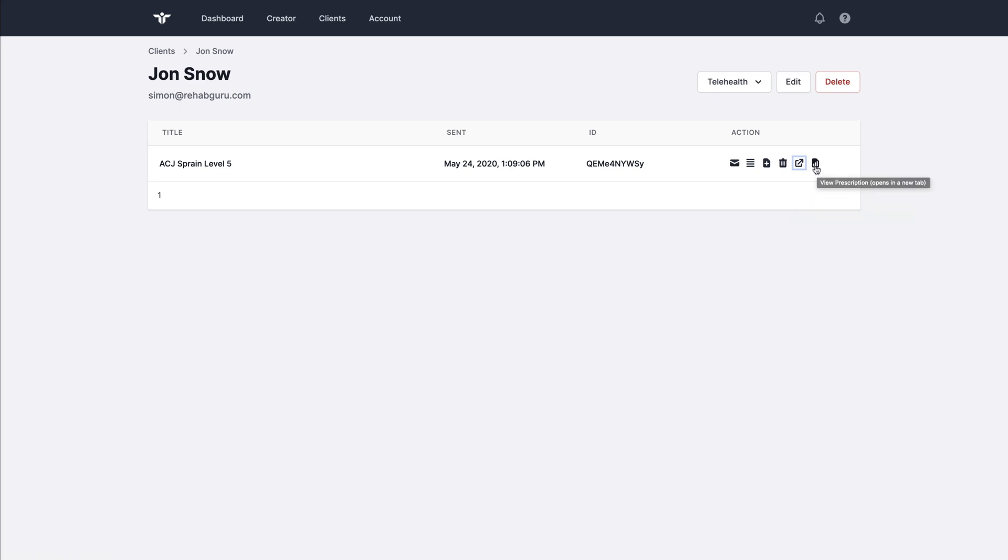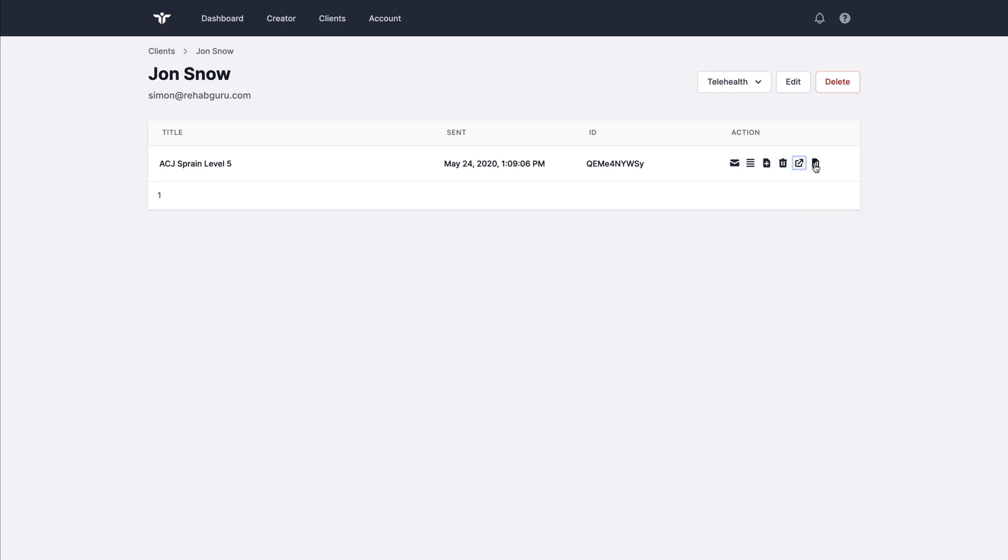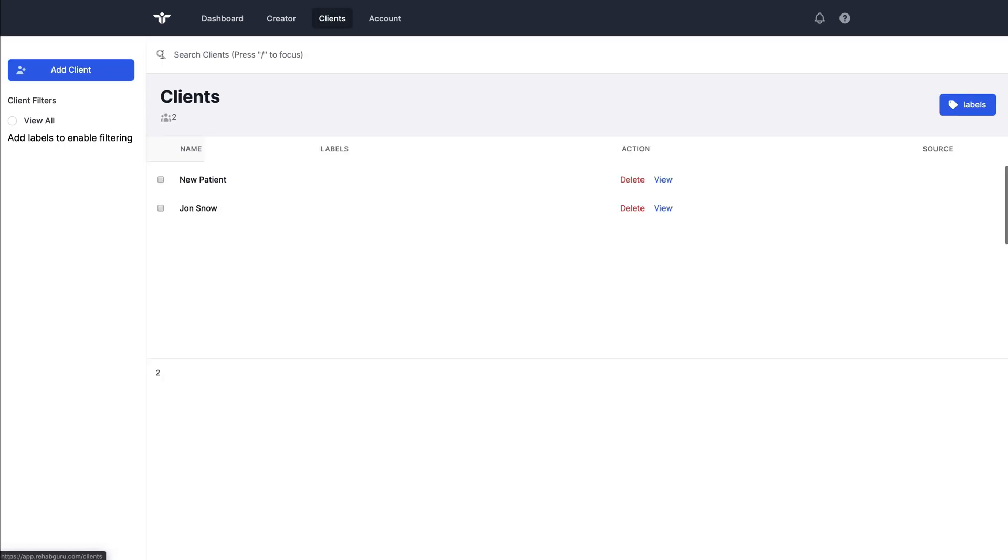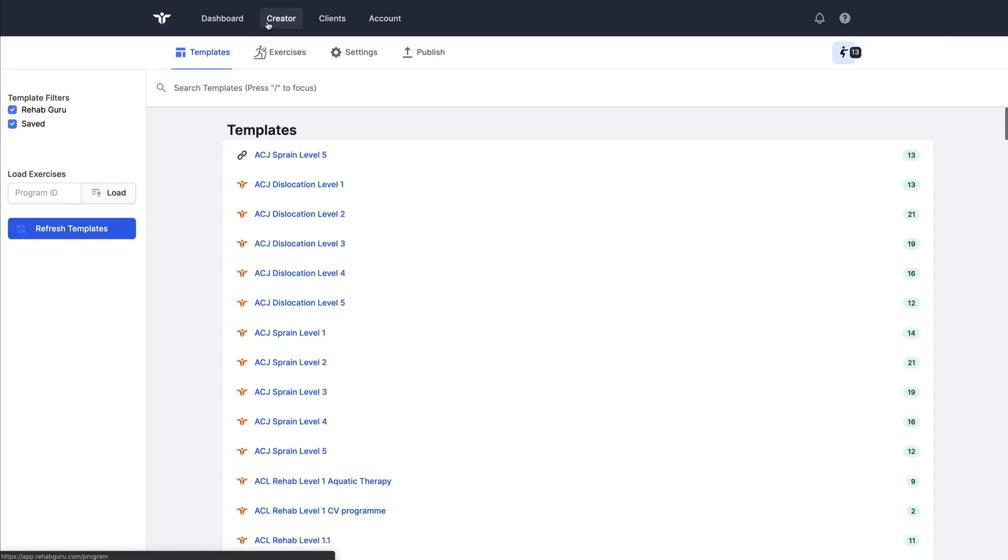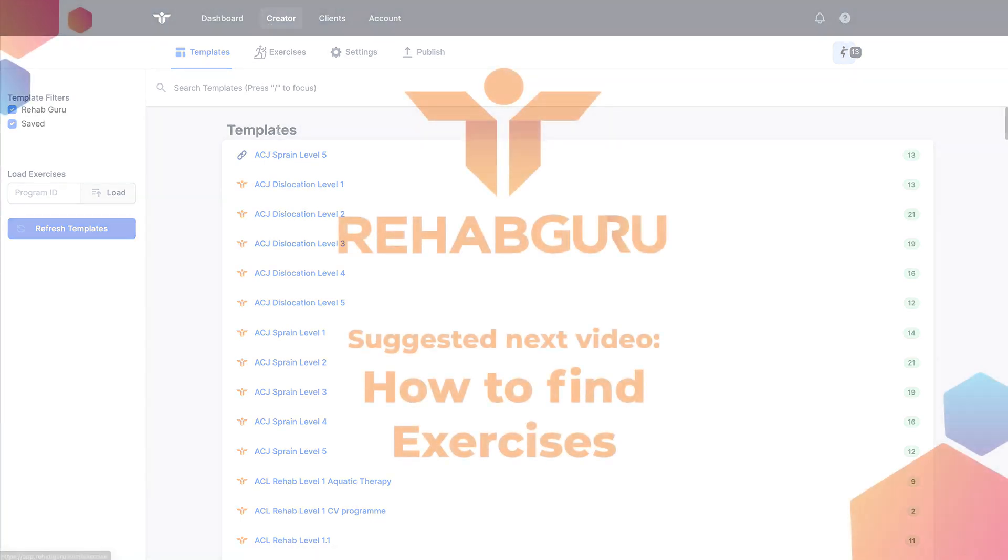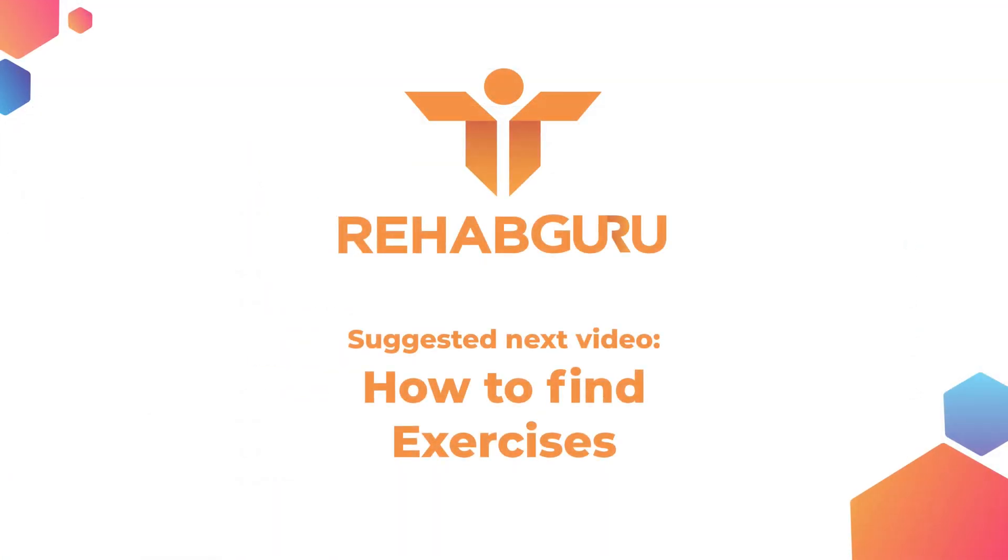When the patient starts to log some progress and their compliance, pain and wellness scores using the RehabGuru client app, I can use the results button here on the right in order to view their progress. That completes this tutorial on creating your first program. In the next video, we're going to deep dive into the exercise search functions.